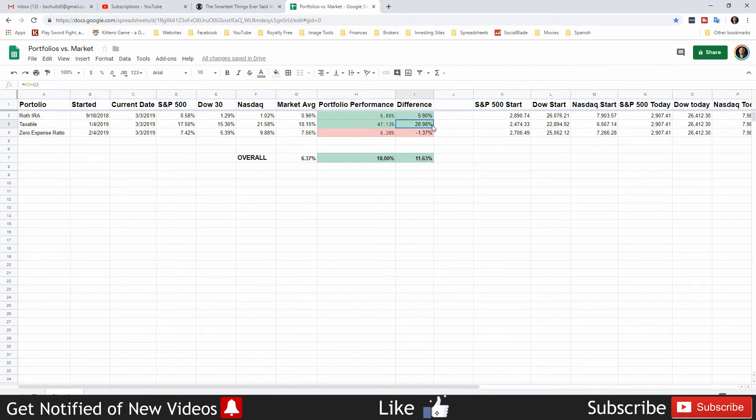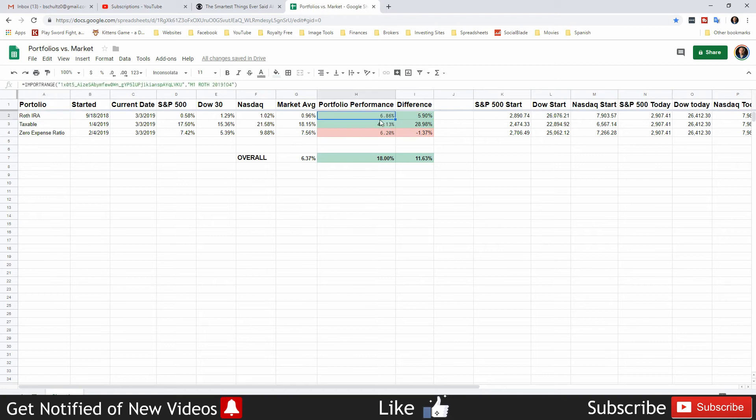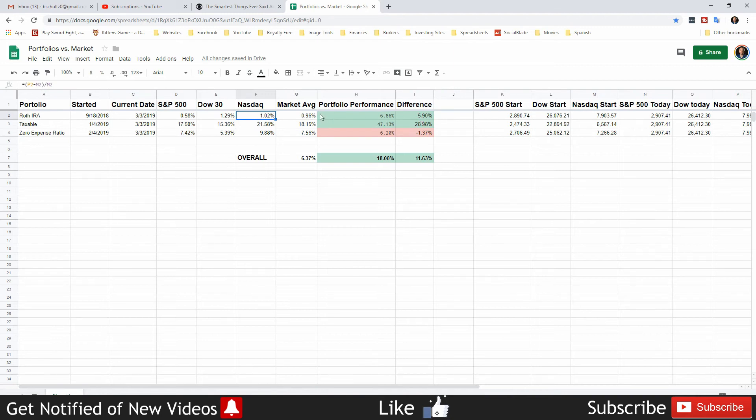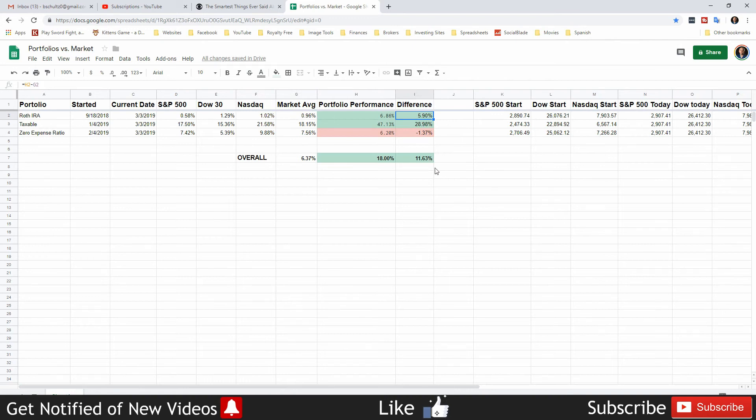There we go. So now we'll see how this really does because I had it wrong the first time I tried recording this video. So overall my performance, I'm beating the market on average by 11.63 percent. Most of that is due to this taxable one which is up 28.98 percent. So the Roth is up at 6.86 percent and it's obviously beat all three indexes.